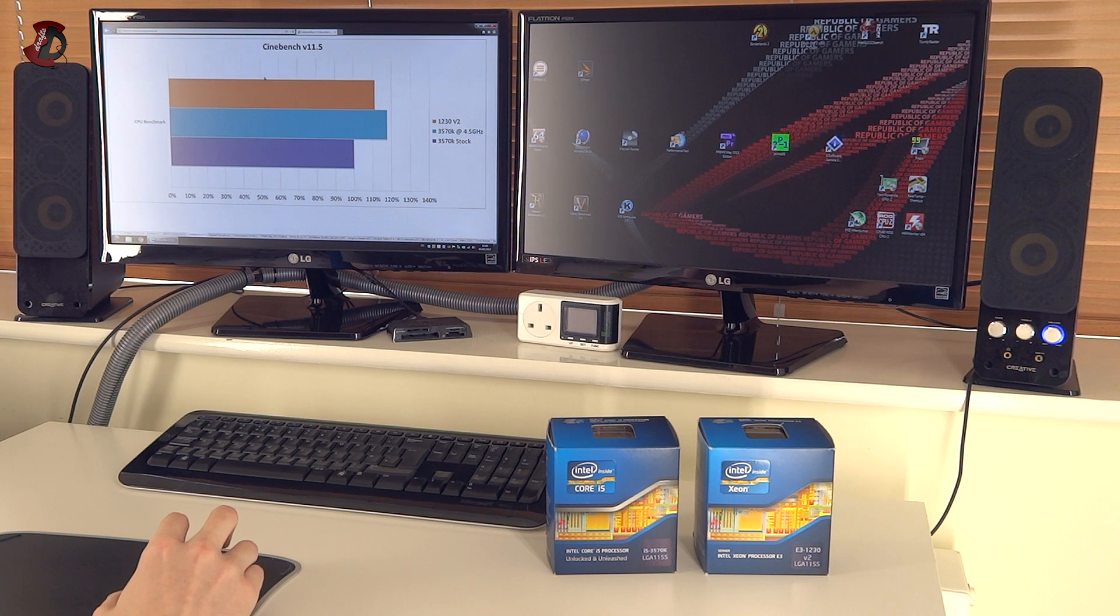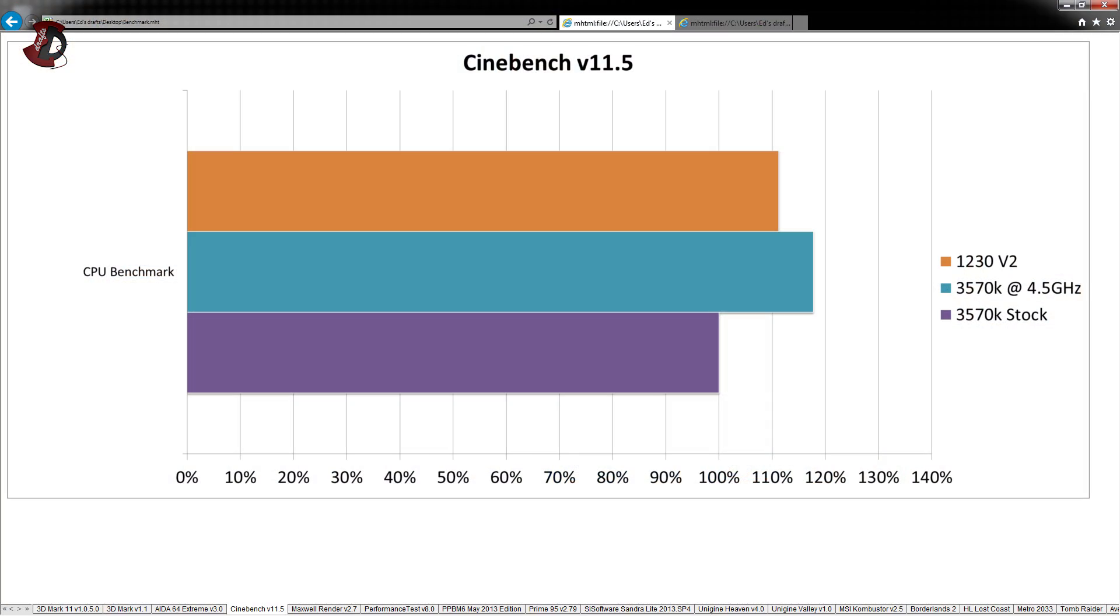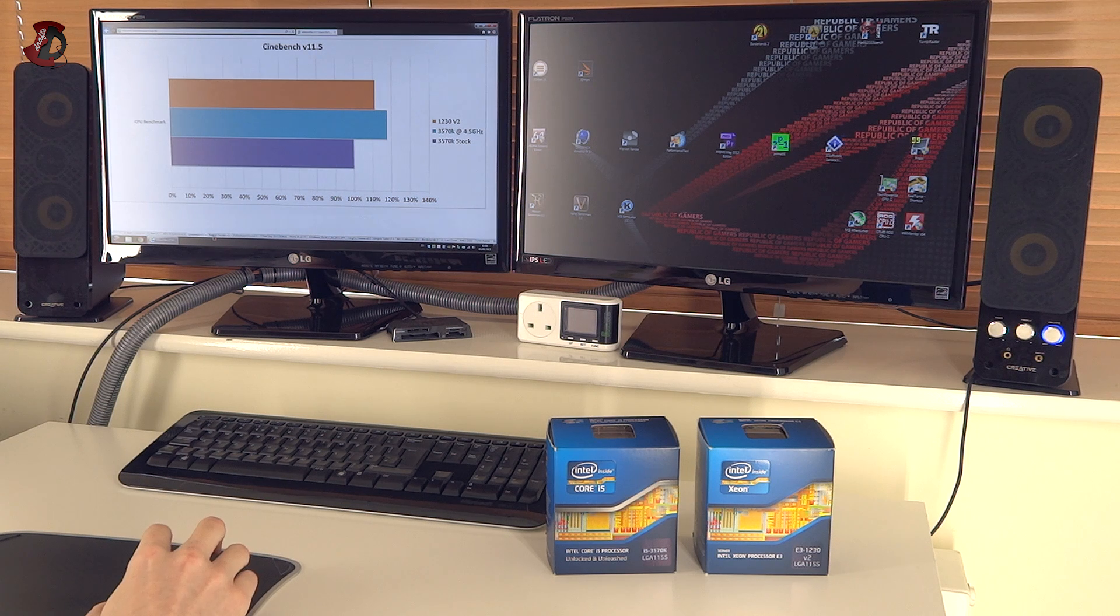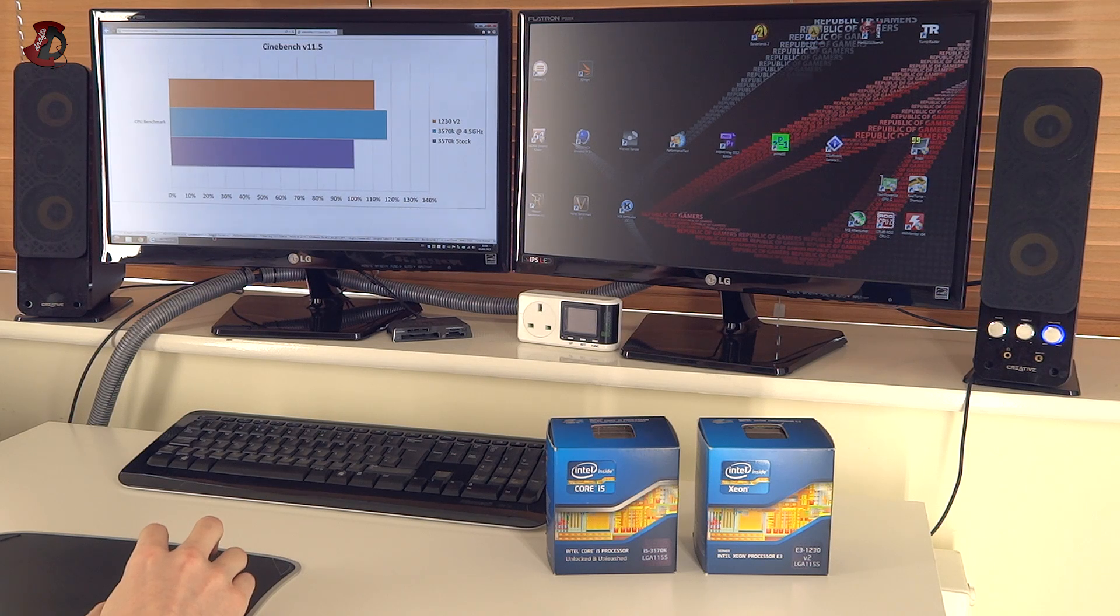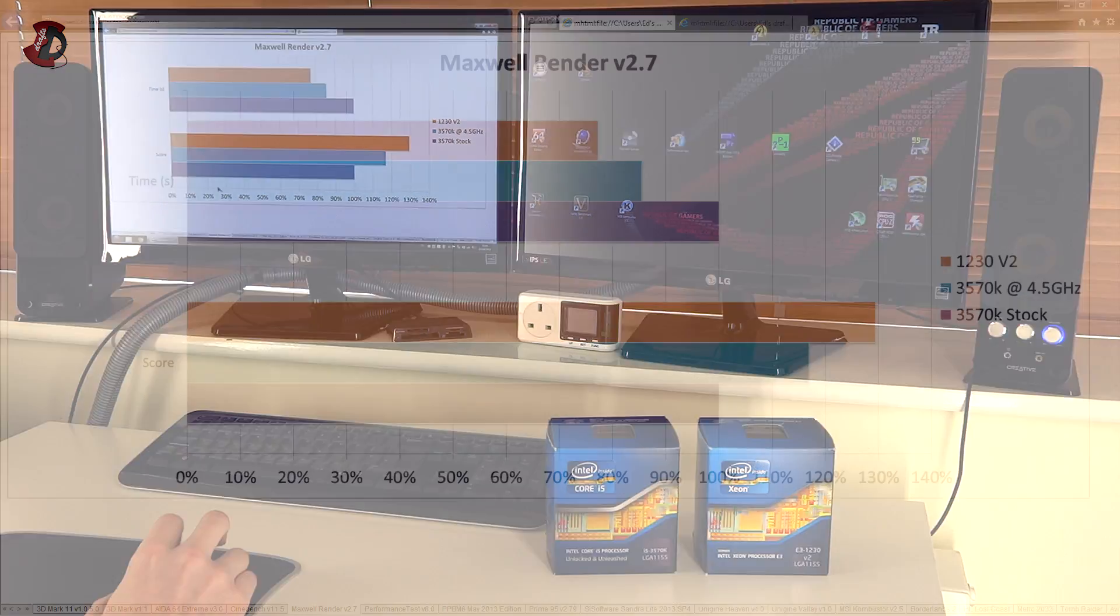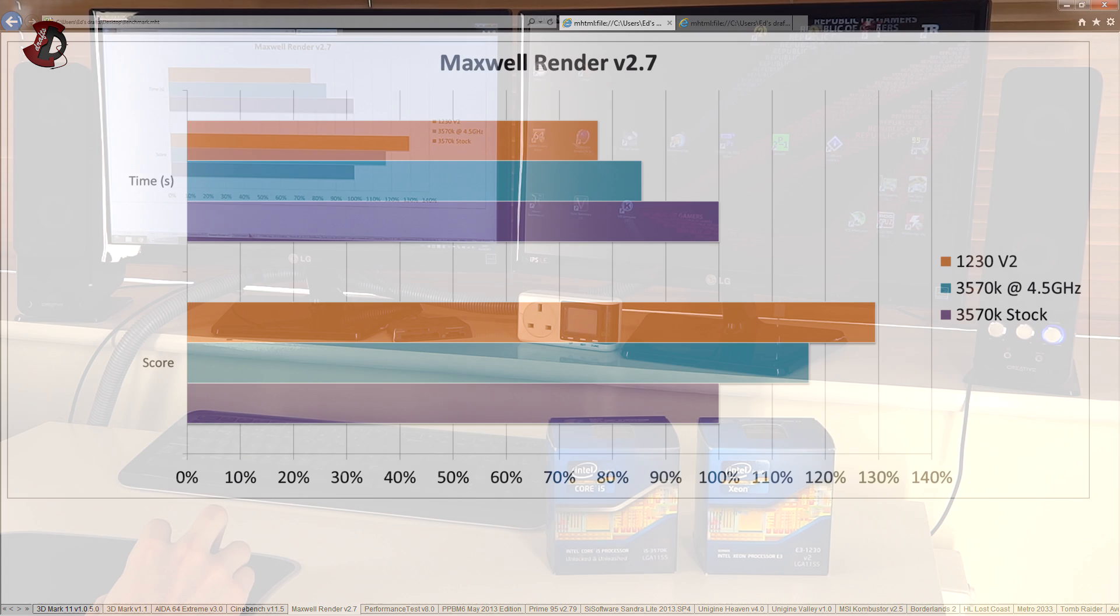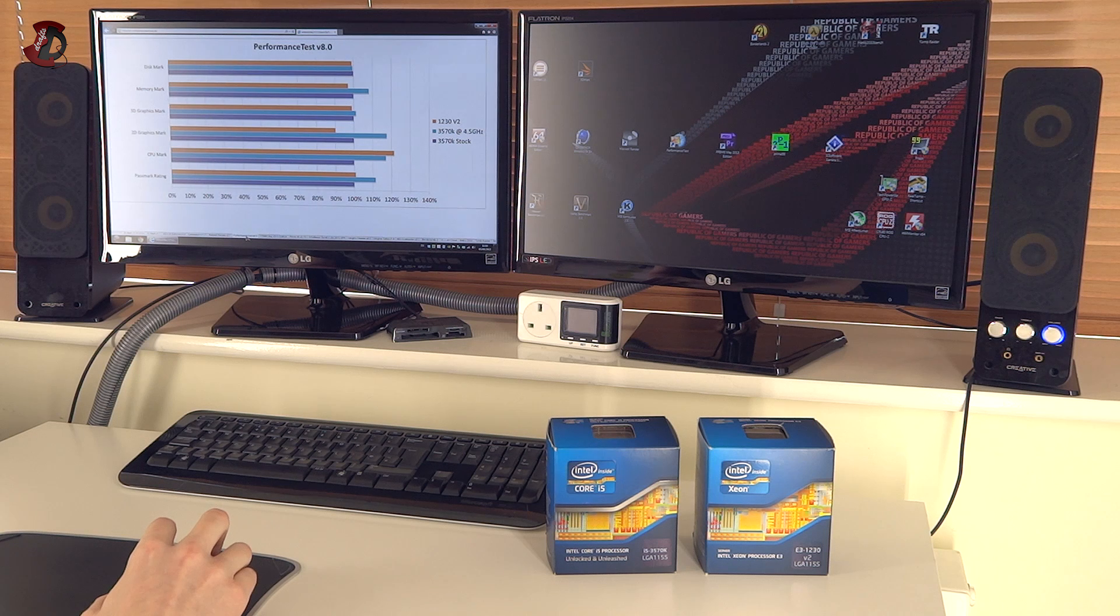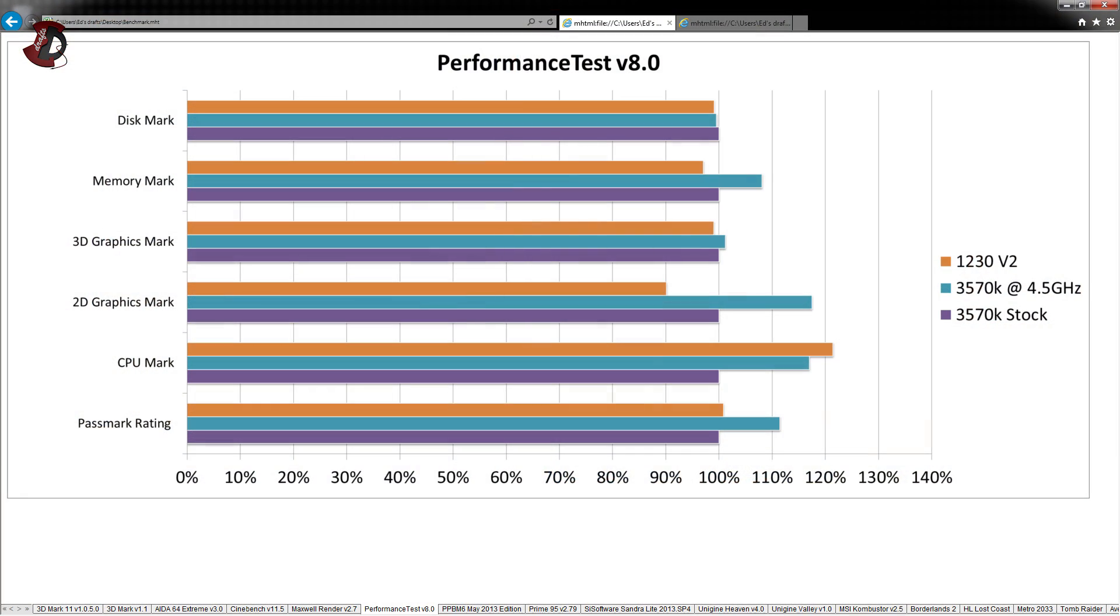Cinebench was somewhat a mixed bag. Where 3570K stock is obviously slowest and 1230V2 is in the second place. Which I was expecting for it to be actually in the lead even over the overclocked 3570K. However, it was not the case. I can only guess that the application is not well coded for multi-threaded CPUs. Because if you go to Maxwell render and if we look at the bottom where it says score, we can actually see that 1230V2 performs faster than 3570K overclocked at 4.5 GHz.